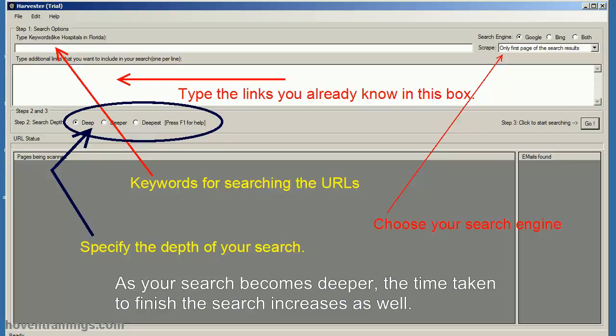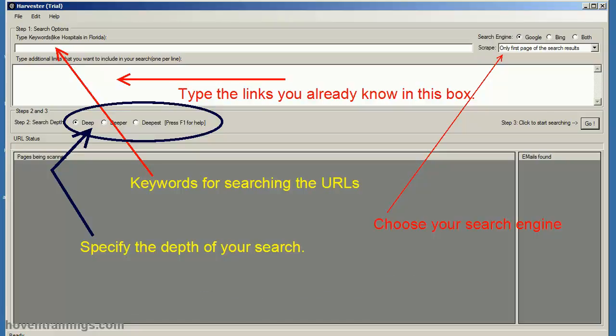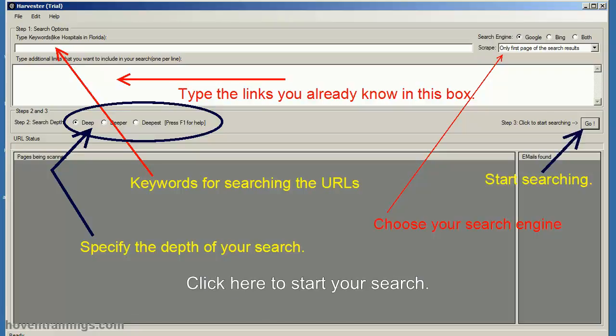As your search becomes deeper, the time taken to finish the search increases as well. Click here to start your search.